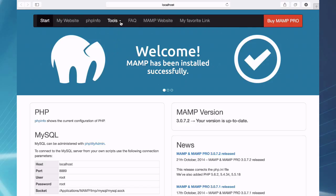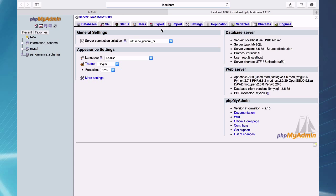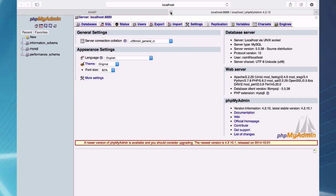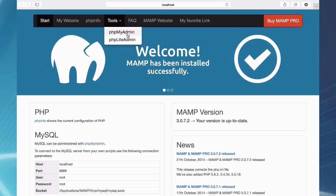Under Tools, you can go to your phpMyAdmin. This is a database administrator. It's database administration, so you can administrate your databases with this or look at them and see what's in there. If you have a content management system, you can check out and see what kind of data is being written to the database. We have phpMyAdmin and phpLiteAdmin under this menu.